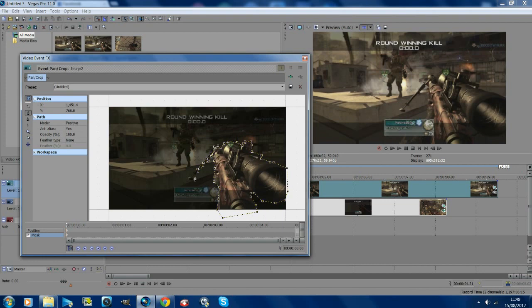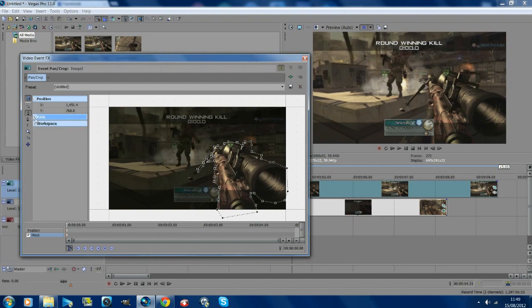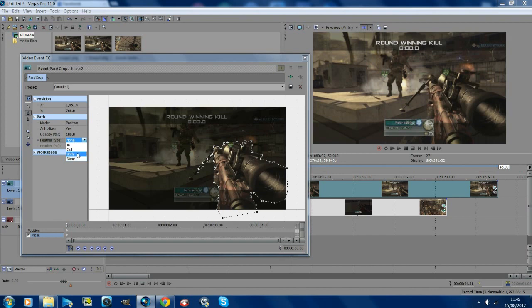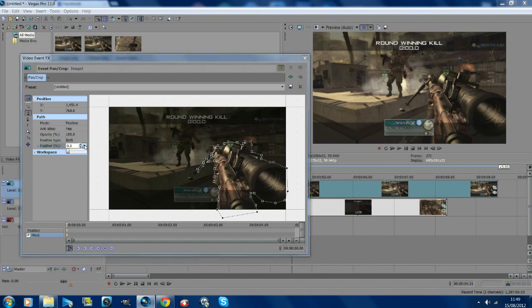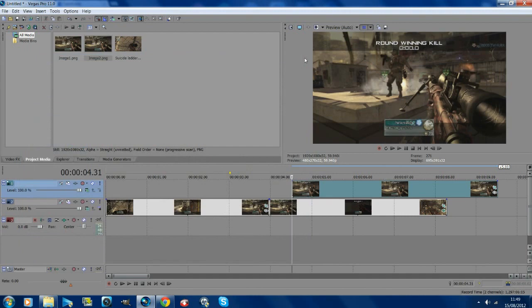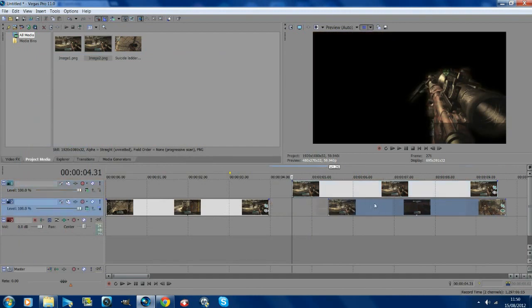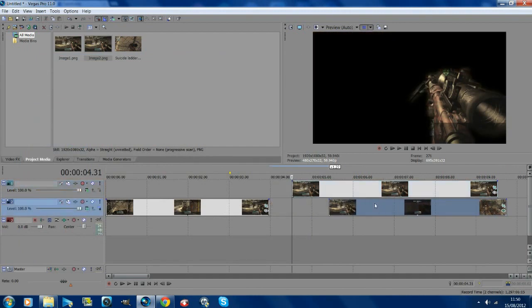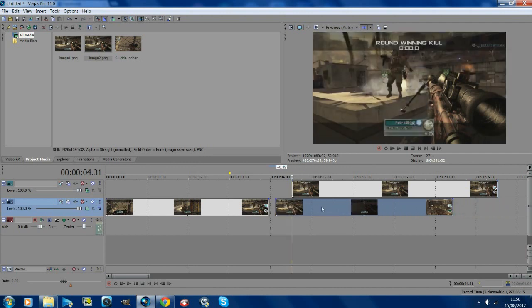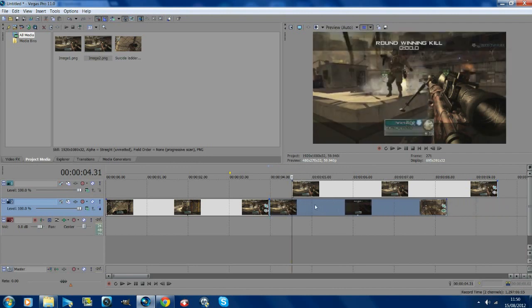Once you've masked out your object, you want to go over to here to the path. If it's like that, just click the plus, and you want to go to feather type, change it to both. Go below that and hit this box and click the down arrow and just put it up to about 6.4 or whatever, somewhere around there, and that just makes it a bit smoother. That's obviously a crap mask but it doesn't matter.